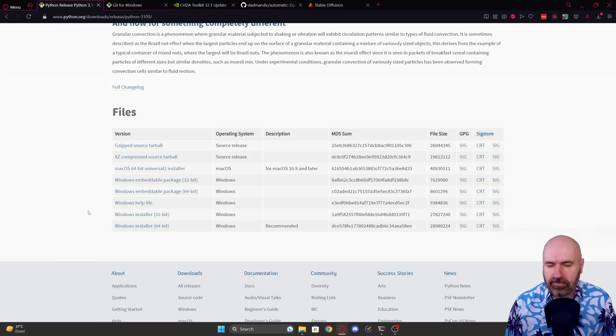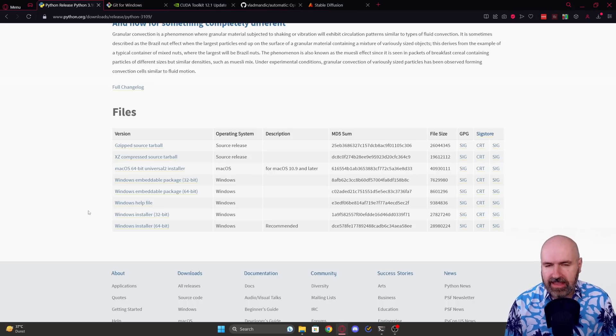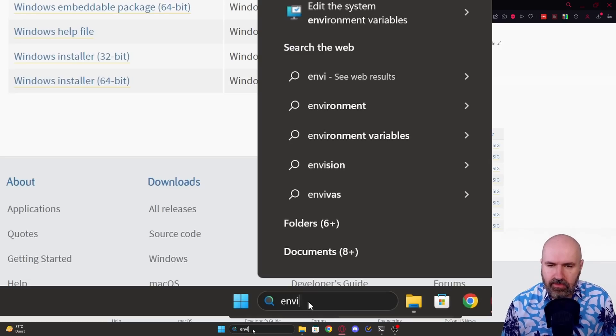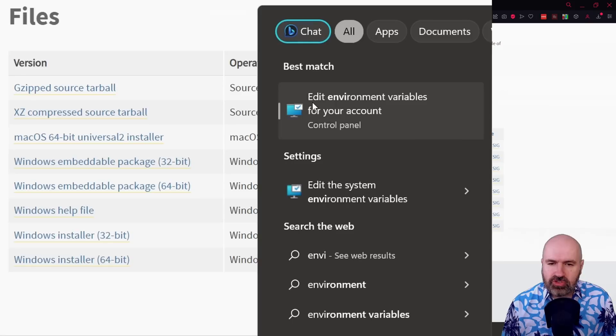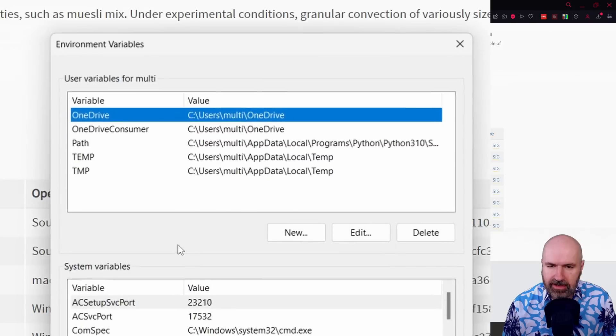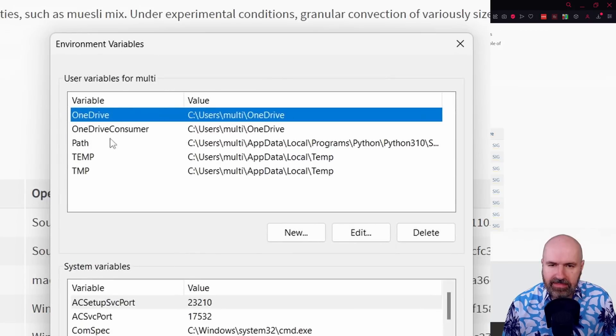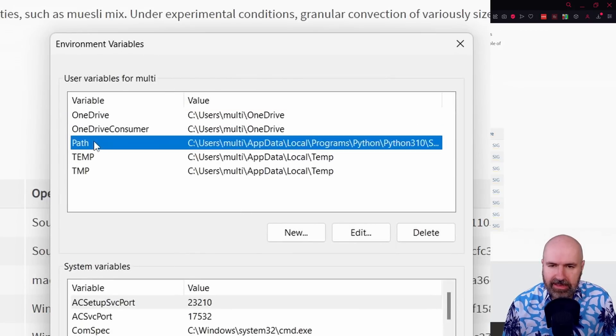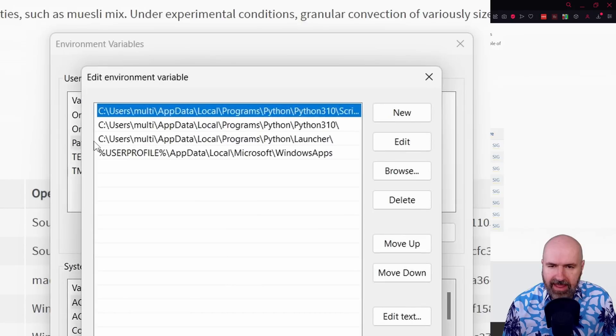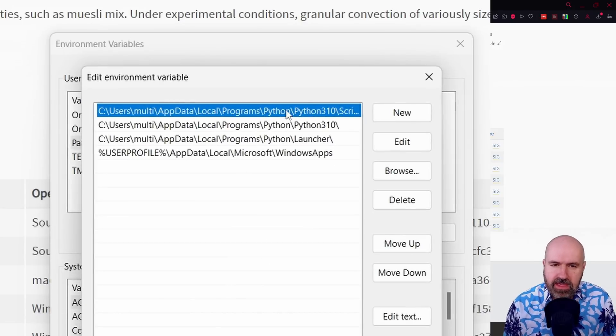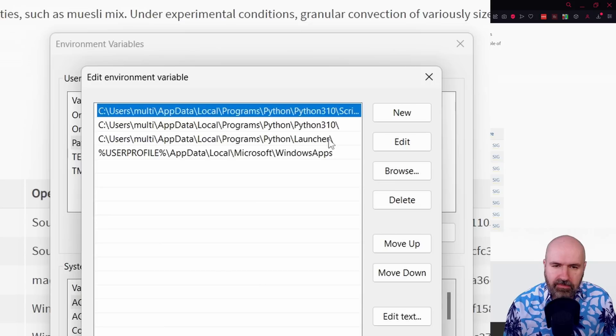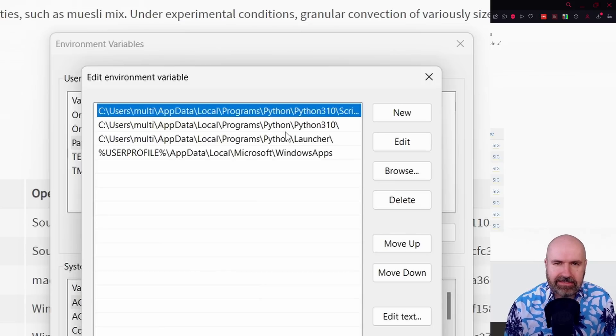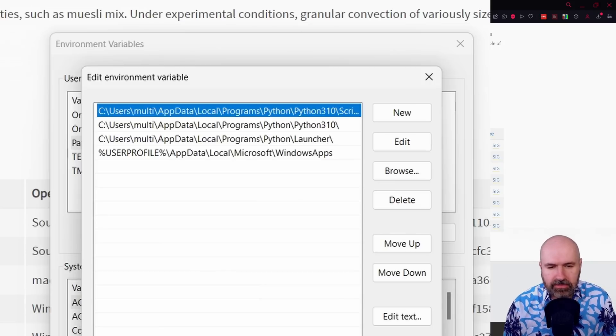And then you also choose that this is added to the paths of Windows in the settings. You can also, if you want to check for that, if this has actually happened, by going down to your search, typing environment and choosing edit environment variables for your account. You click on that, this is the window that is popping up. You want to double click here on path. So here you can see we have three of them in here. One is for the Python scripts, one is for Python and one is for the Python launcher.